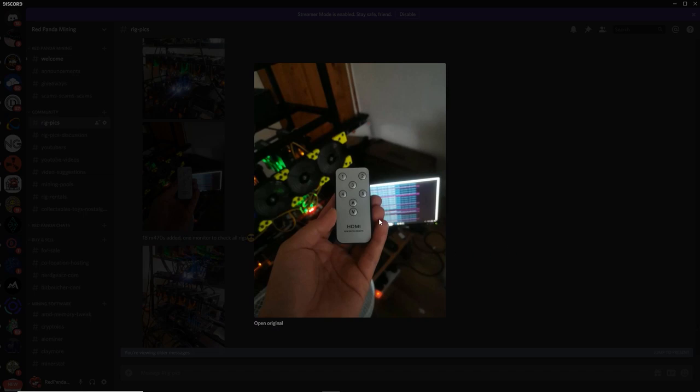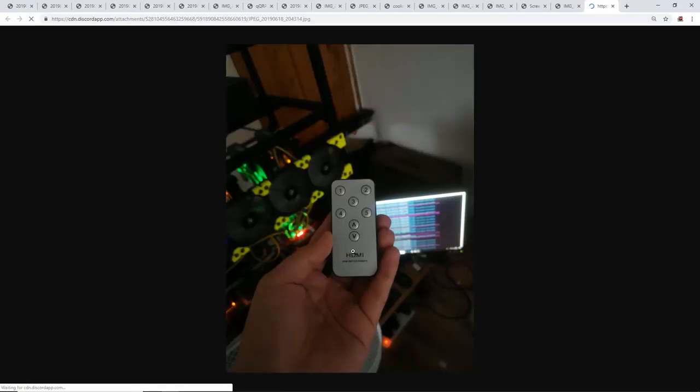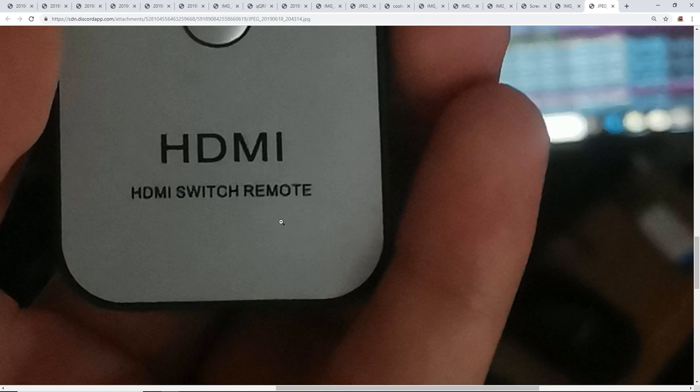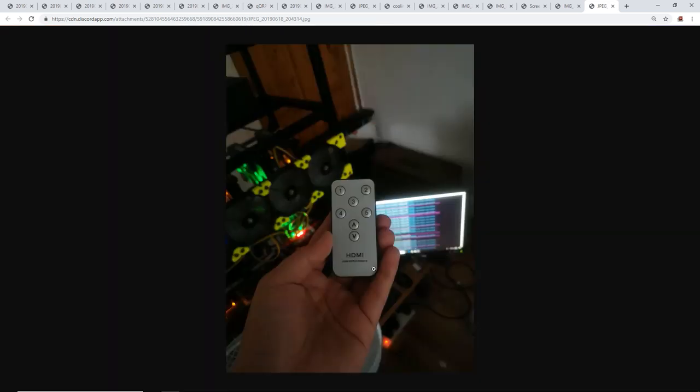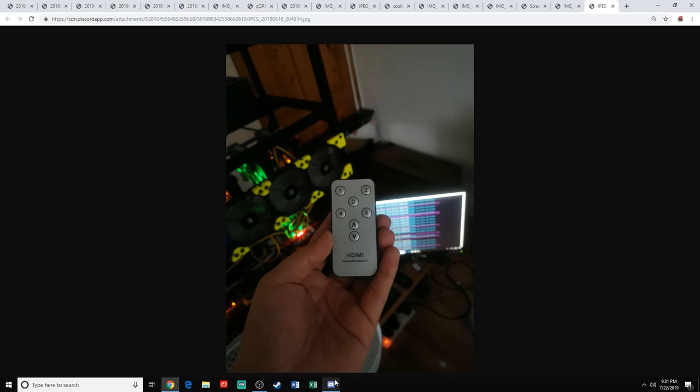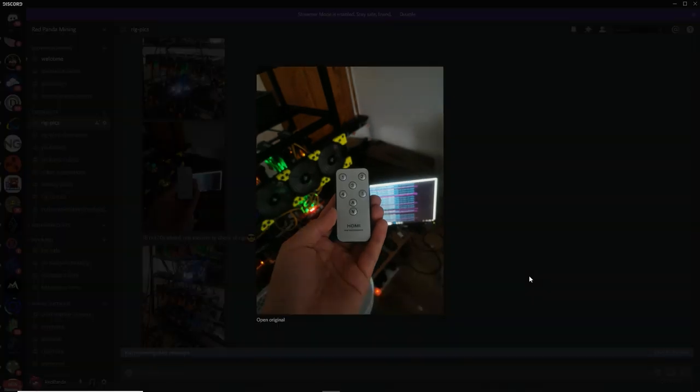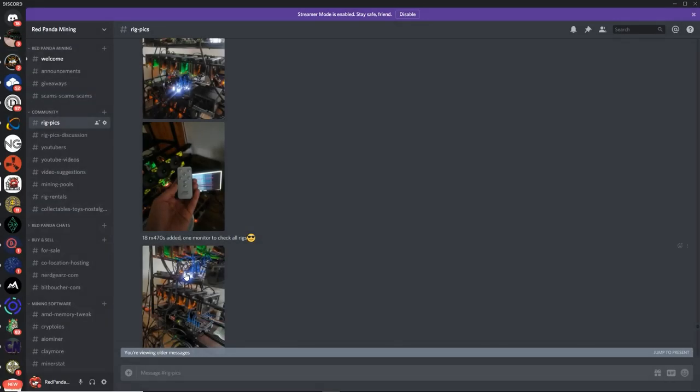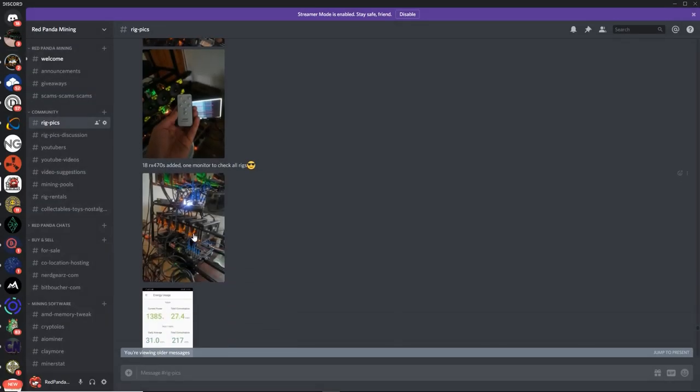What is this? HDMI switch remote. So do you have all your motherboards? You got your motherboards and an HDMI switcher. Ah, okay, that makes sense.